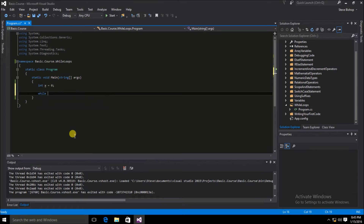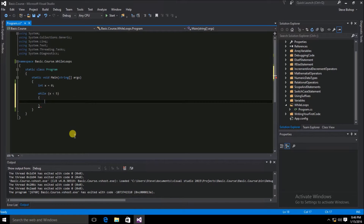We're going to start off with the keyword while. Then, inside of parentheses, we're needing to put some sort of expression that evaluates to a boolean — either true or false — value. Typically, this is with the use of a relational operator. For our purposes, we're going to do a comparison of the value of x to see if it is less than the constant of 5. Then, after our parentheses, we're going to put some curly braces, and this is going to be the scope of our while loop.